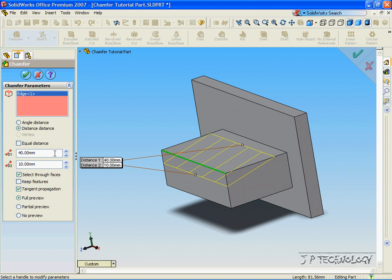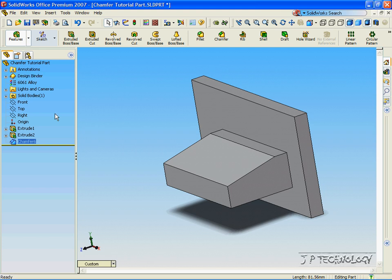So, for the first one, let's make it 40mm and 10mm. Click Accept, and we can cut off that chamfer.